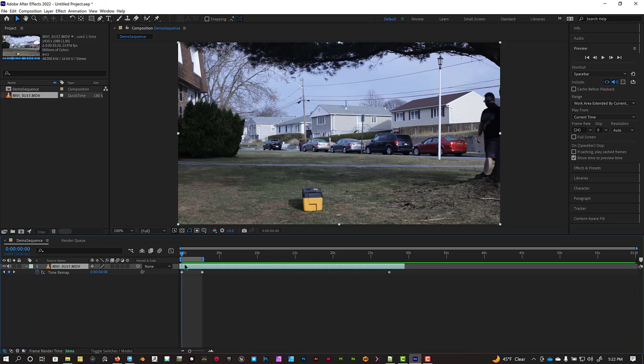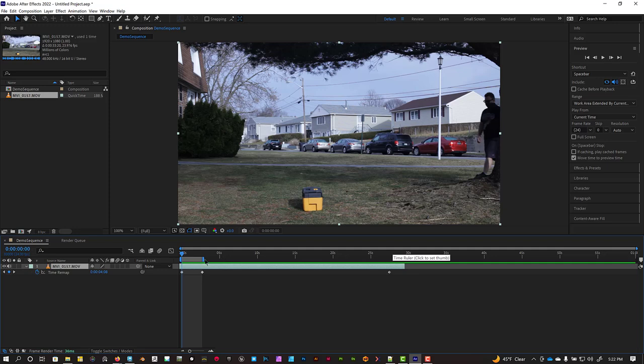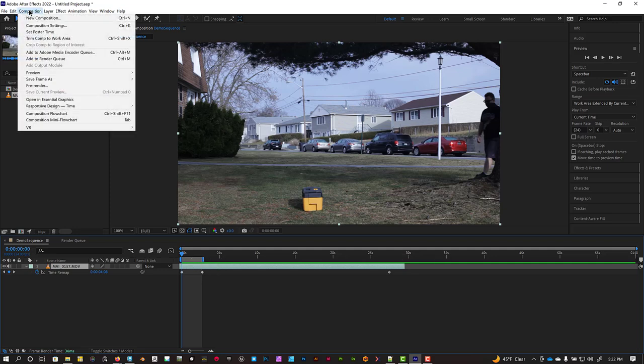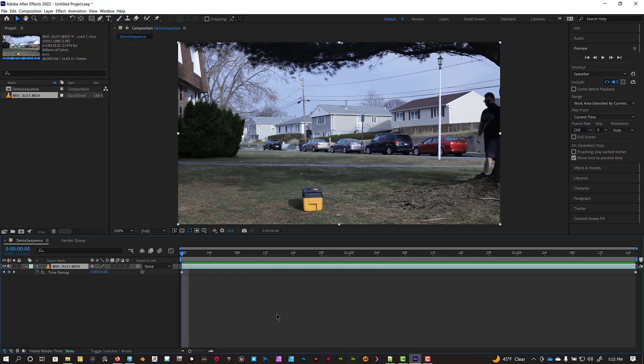The reason I did that is because I want the frame count to start at zero. By moving the clip over so it starts at zero, it will line up in Maya correctly. All right, so I've got that work area set up right. I'm going to go to Composition and then Trim Comp to Work Area.